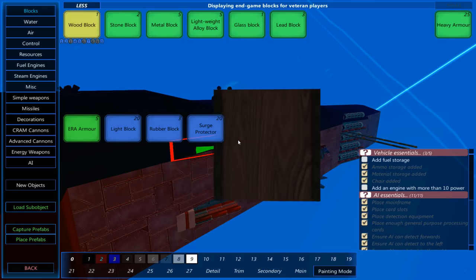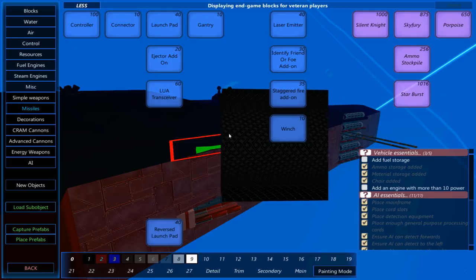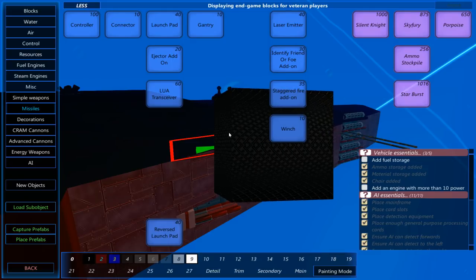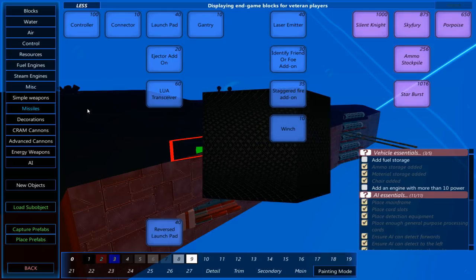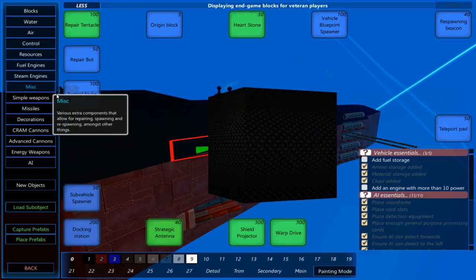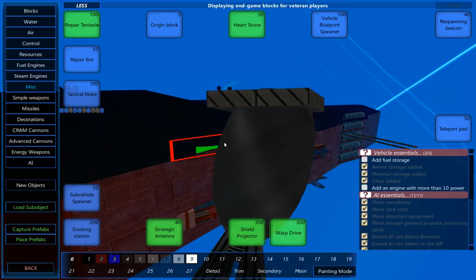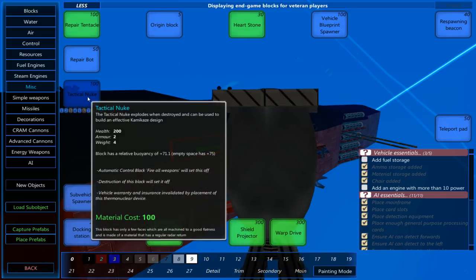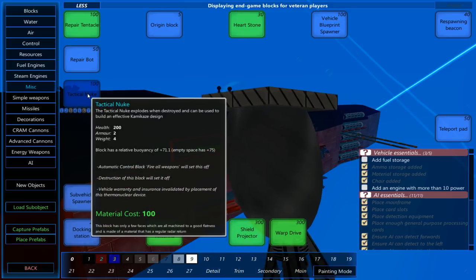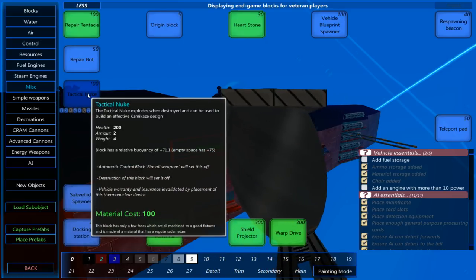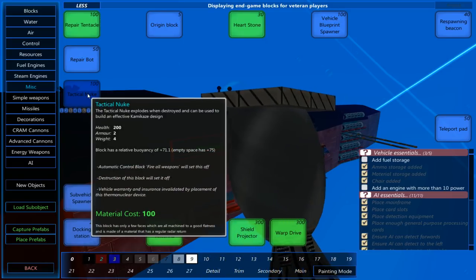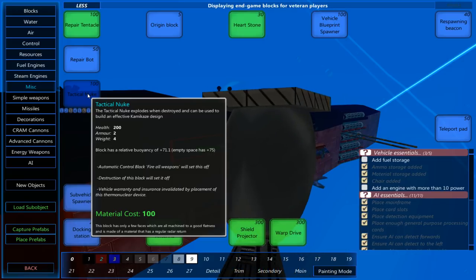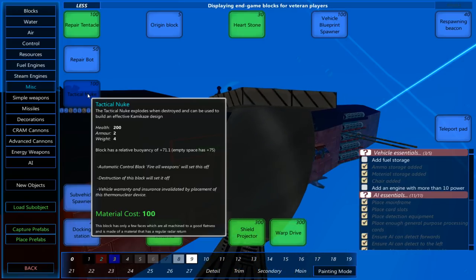From what I know of the missile section, no you can't. However, what you do have in the game is, the tactical nuke explodes when destroyed and can be used to build an effective kamikaze design.